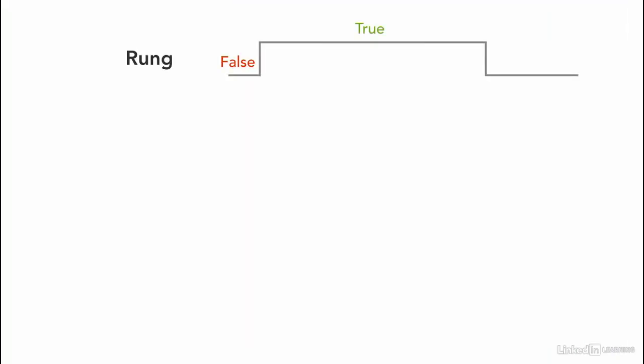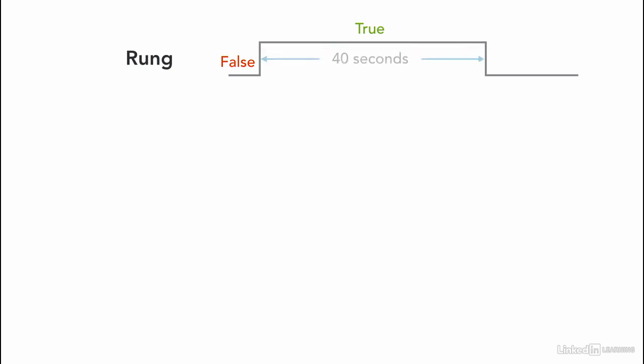This is the time diagram for the rung. It goes from false to true, and if we have an input in the rung like in our case we have a switch, then when the input is true the rung is true. This is showing how long the rung is being true or how long we have kept the switch on. Let's say that the rung stays on for 40 seconds.